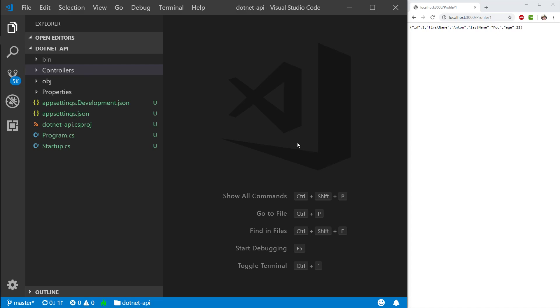Everyone, welcome back. In this episode, we're going to implement a little bit more functionality around our profile logic.